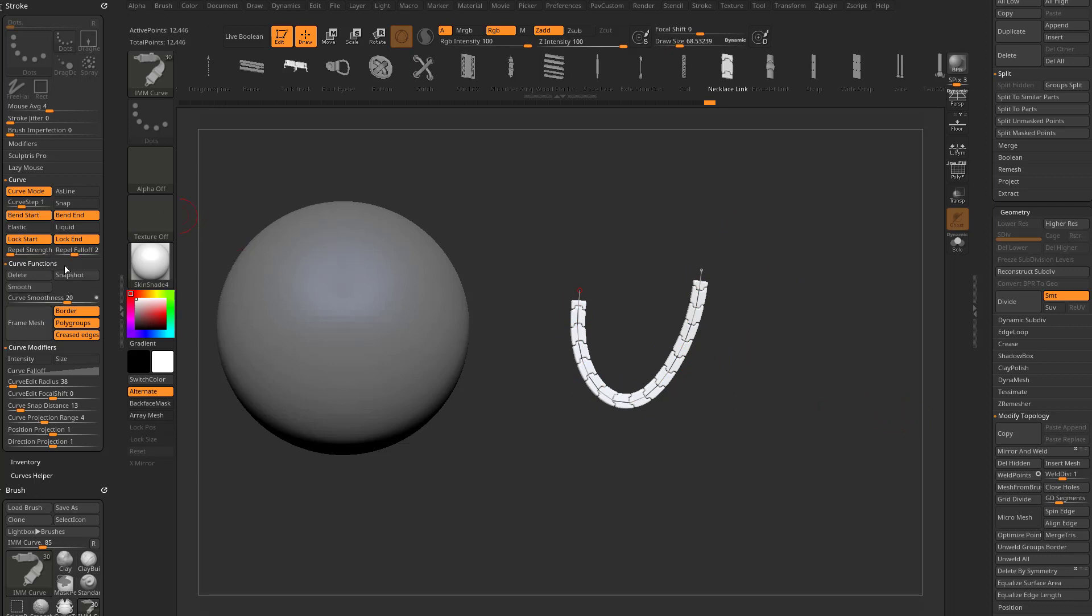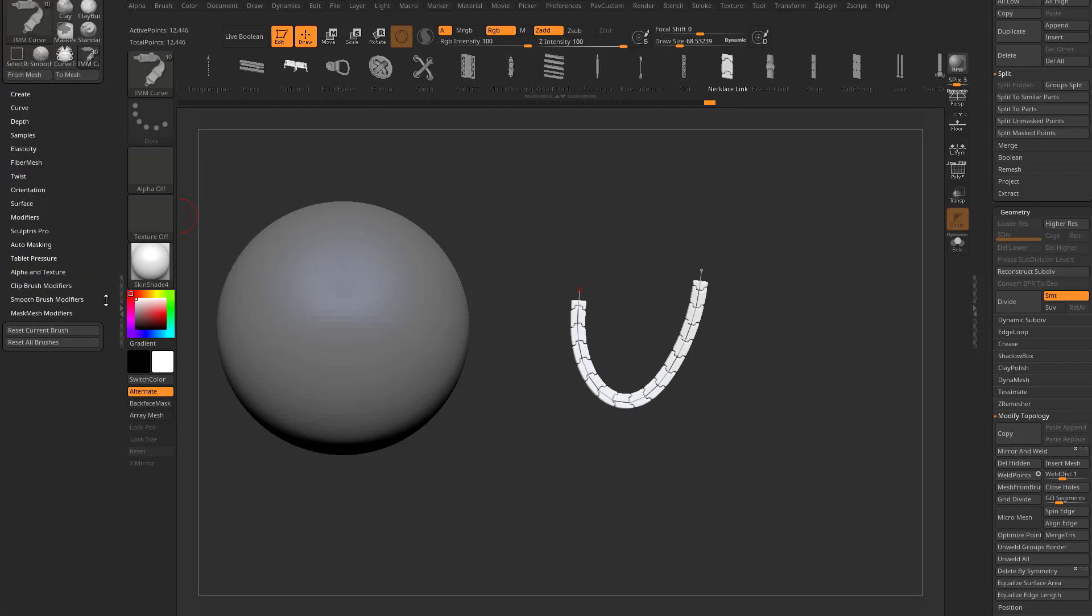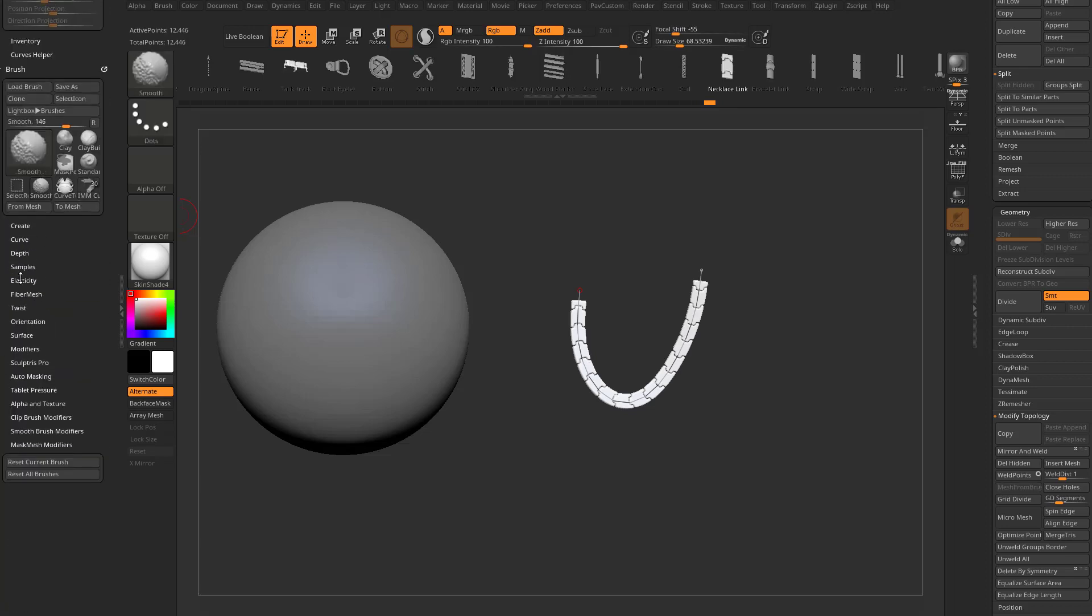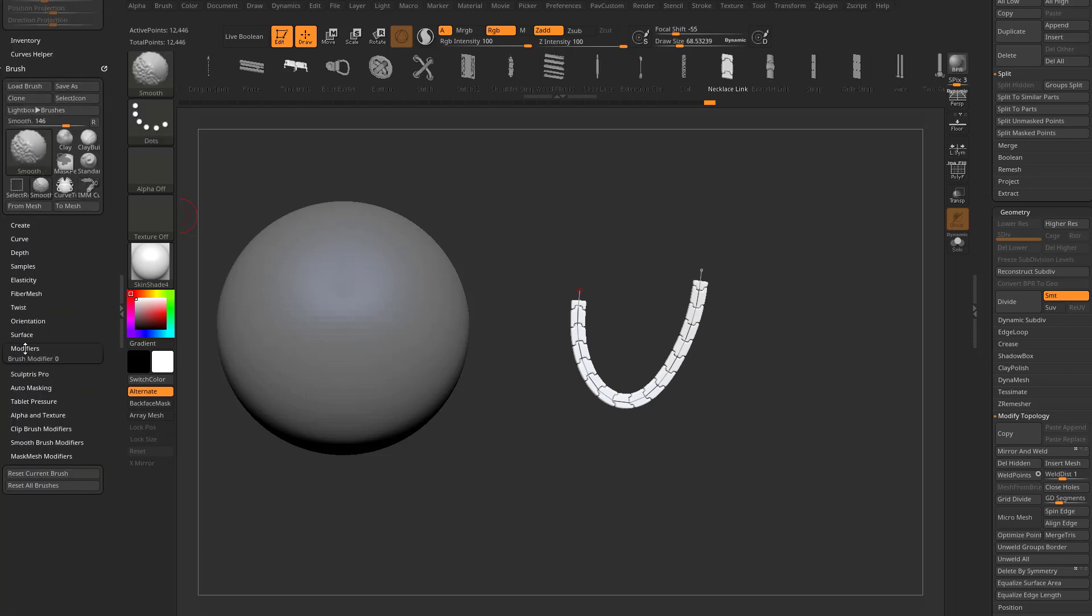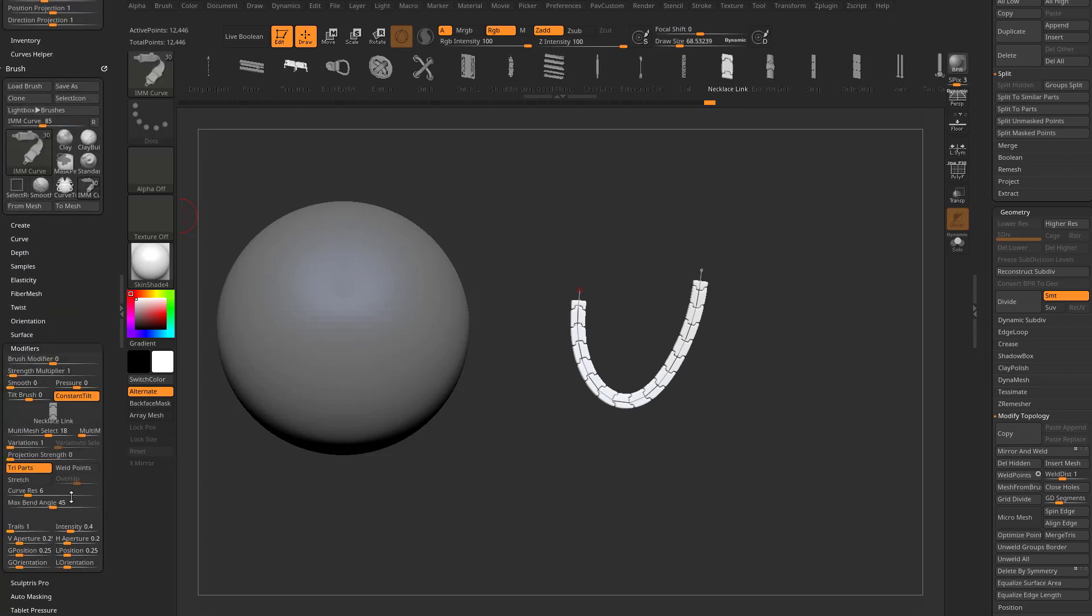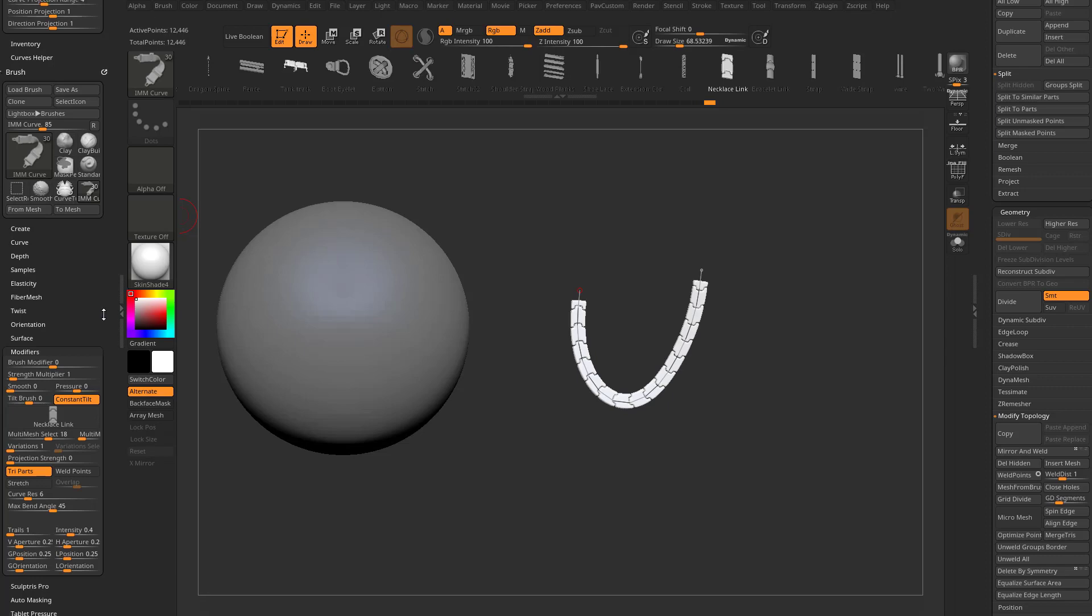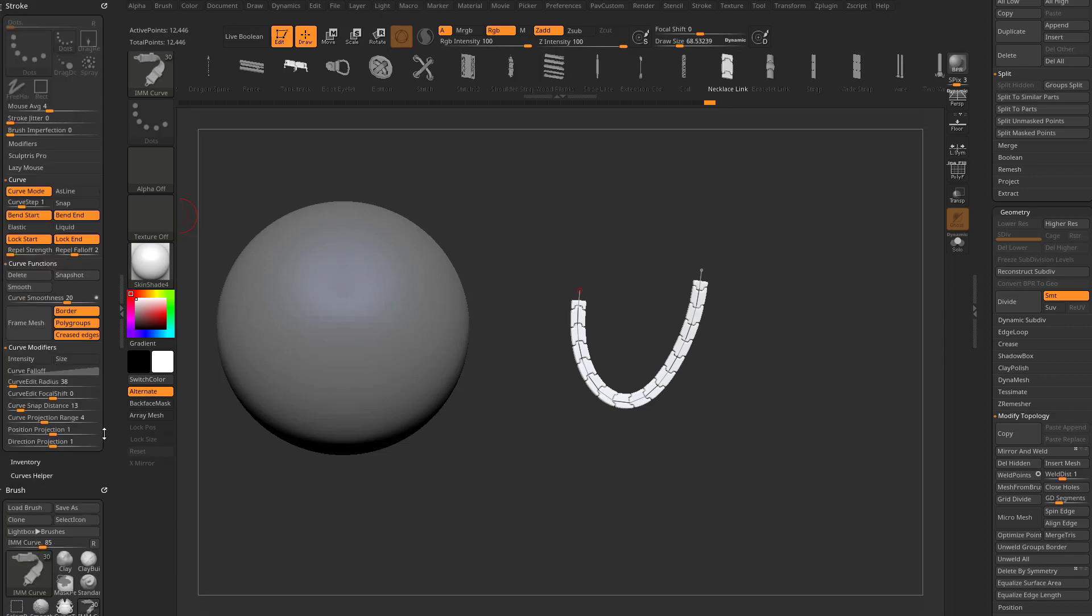There's some more stuff going on in here. There's repel strength and intensities, and even under brush modifiers, there's some curve resolution stuff. We're going to get to that next as we head into a new brush, which is brush curve alpha.